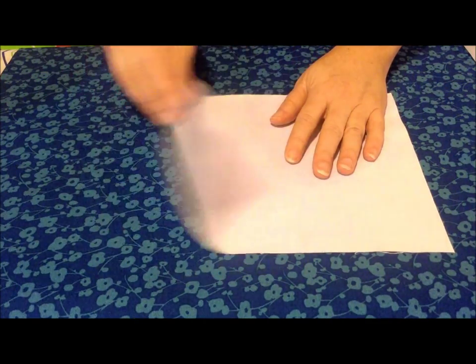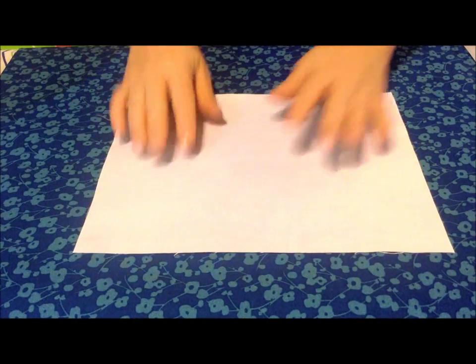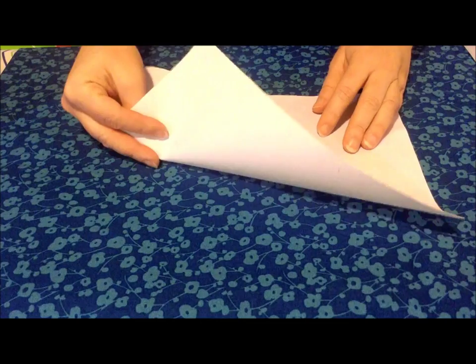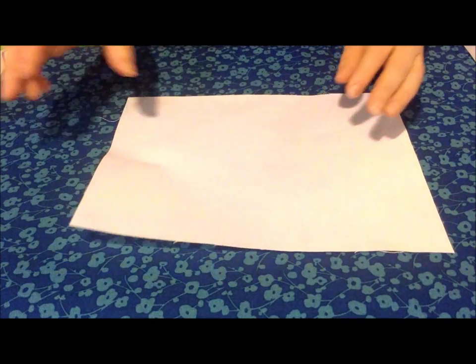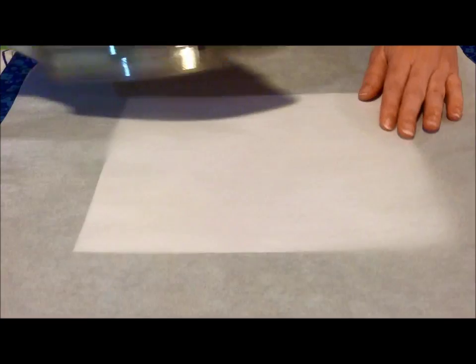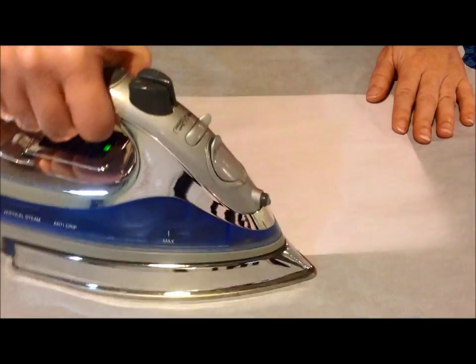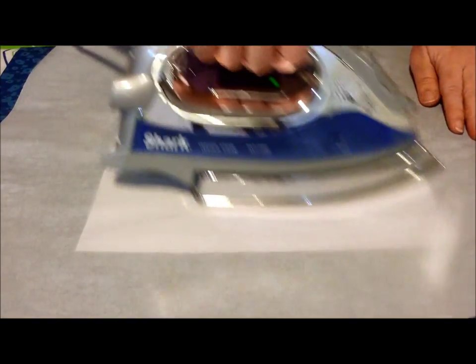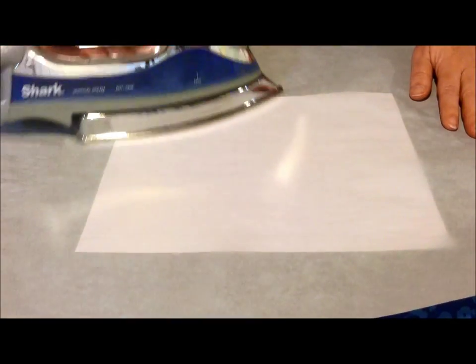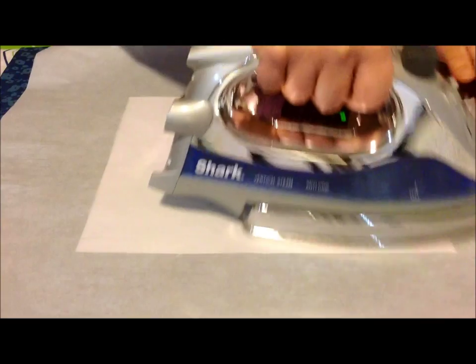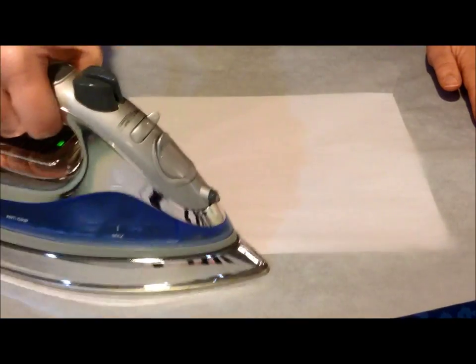If you do happen to disturb it and you forget about it or you accidentally wrinkle it, just put the parchment paper or baking paper back over it and heat it up again so it becomes pliable and it will flatten out.